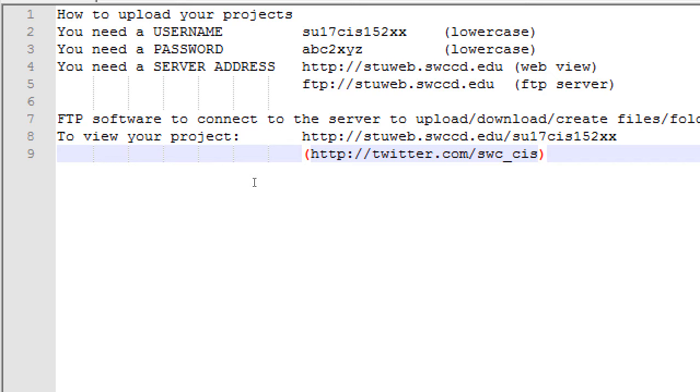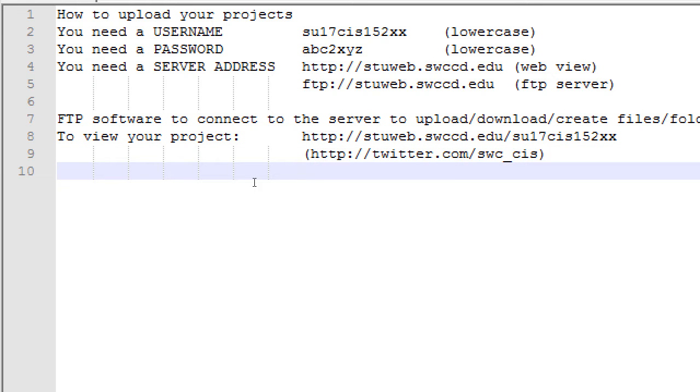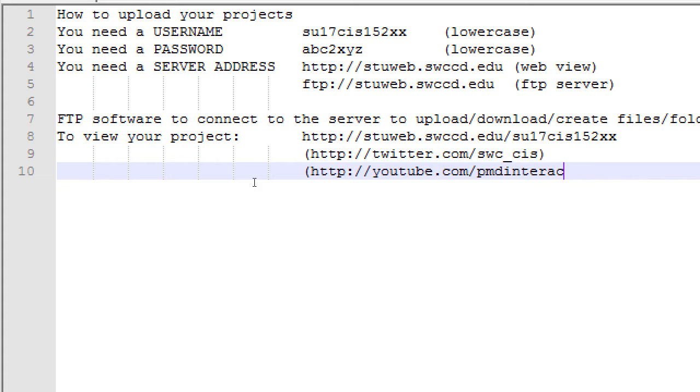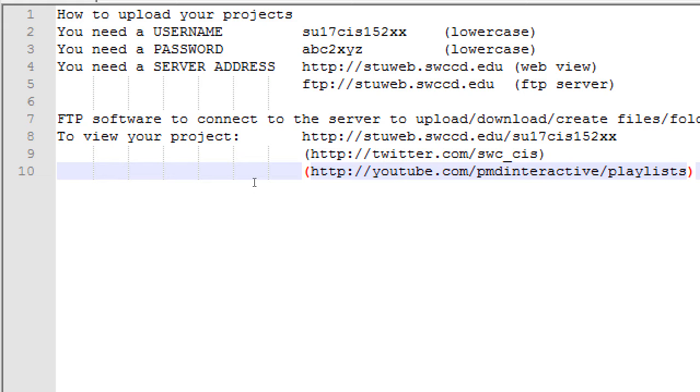Over on YouTube, YouTube.com, slash, PMD Interactive. That's the company I work with. We've got a YouTube there, YouTube.com, slash, PMD Interactive, slash, Playlists. On YouTube, you watch a video. You watch 20. Suddenly, it's midnight. You didn't do your work. Because you were looking at playlists, you were looking at one video and another and another.